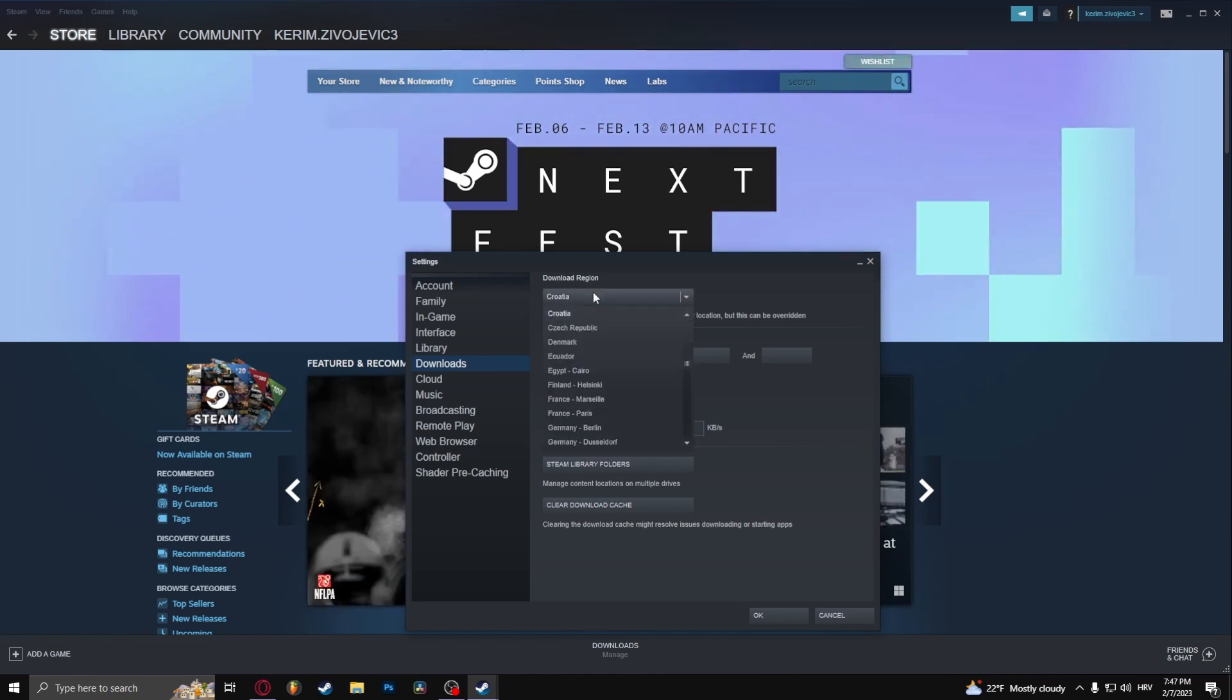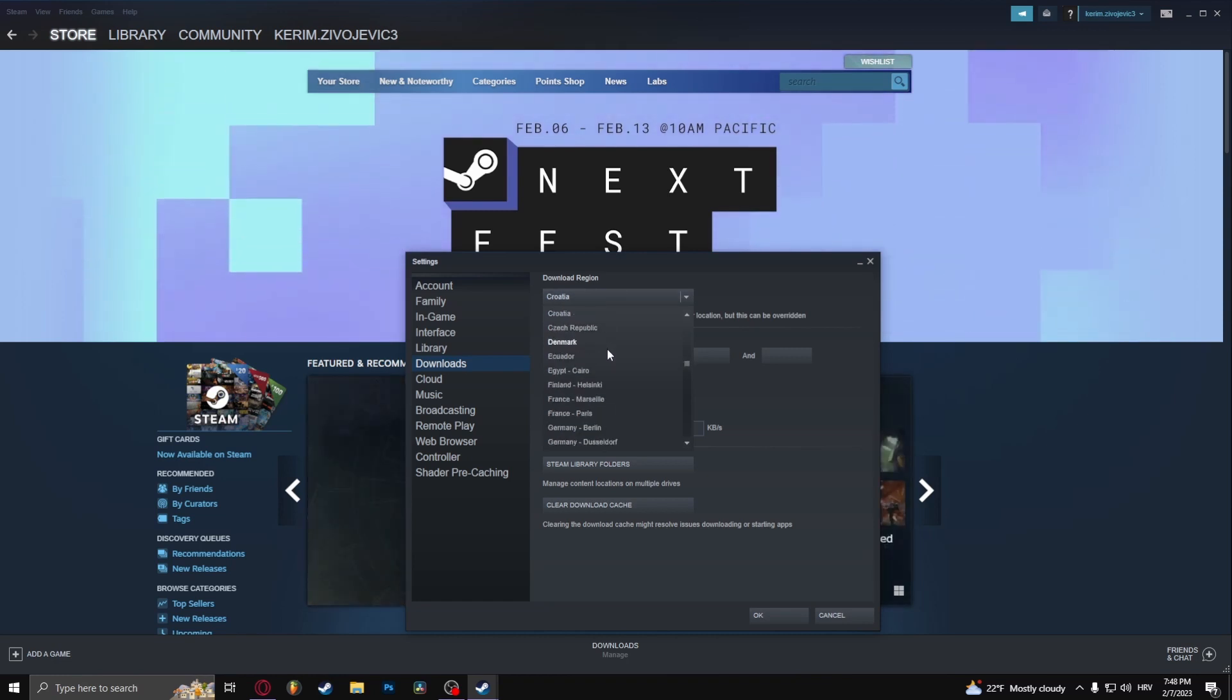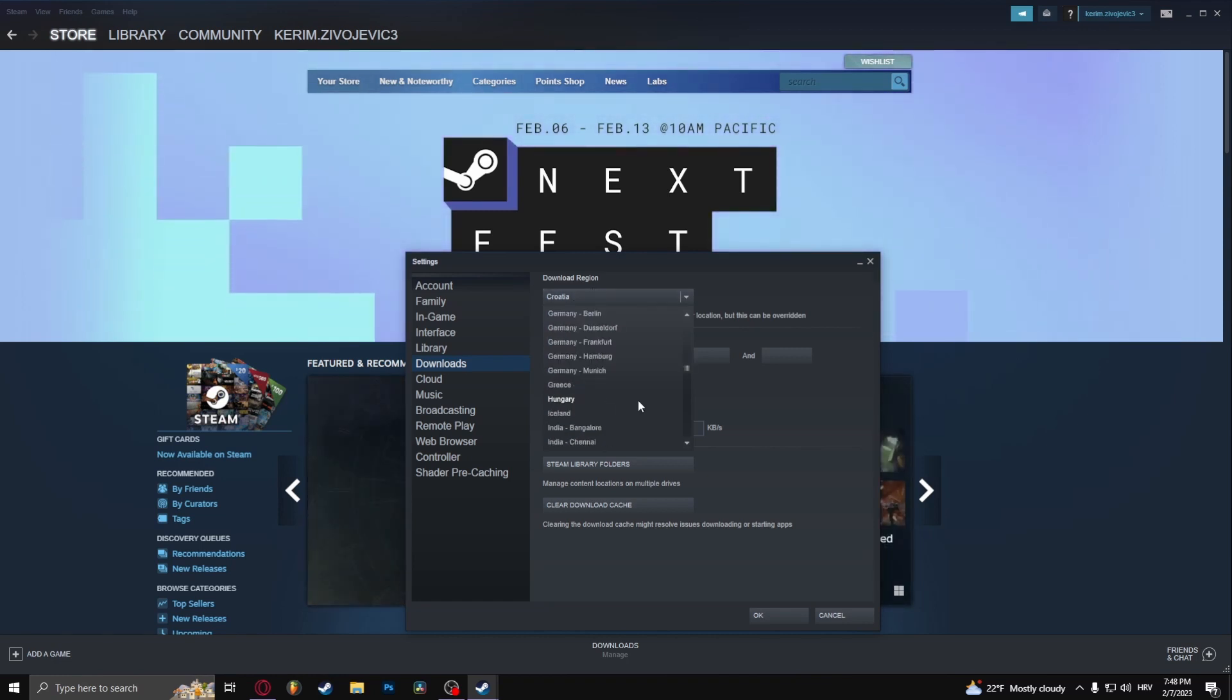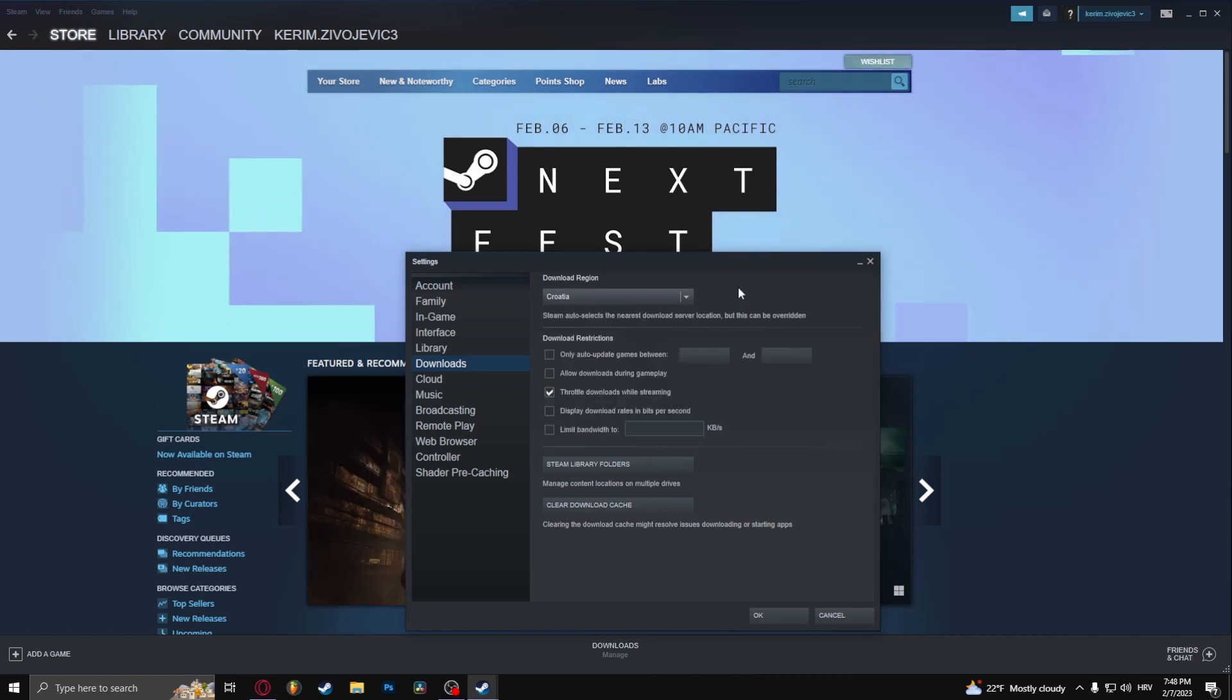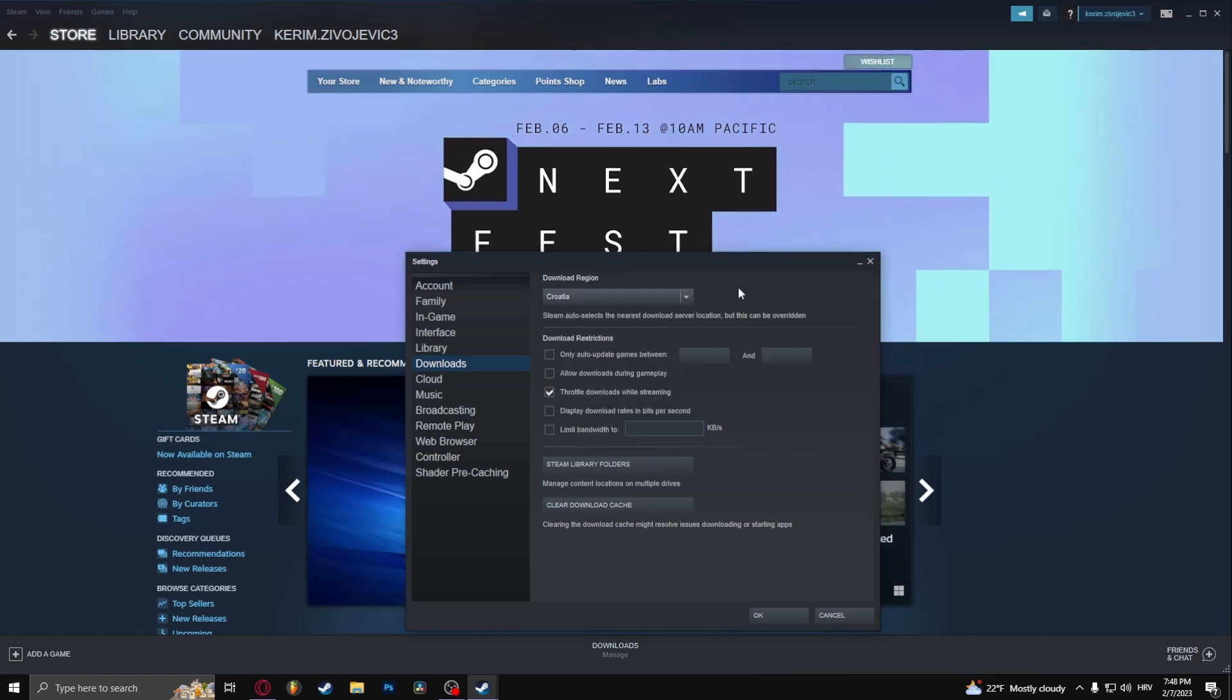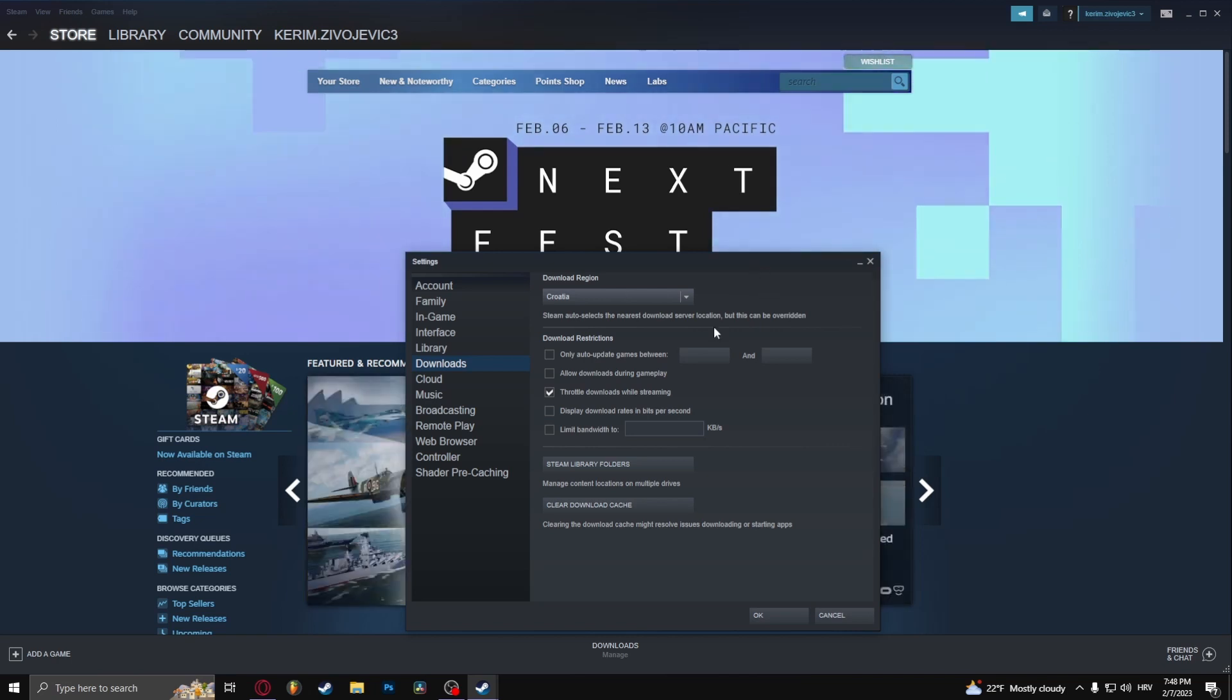From the download region, select your closest possible region. Mine is Croatia because it's the closest one to me. If your downloads are still very slow, try selecting another region that's close to you.